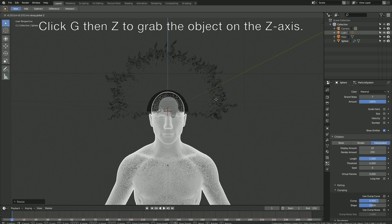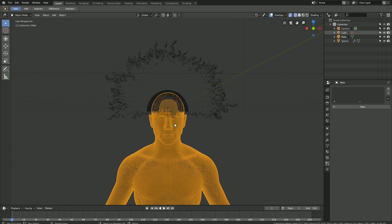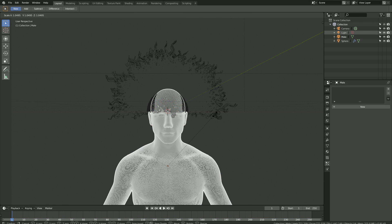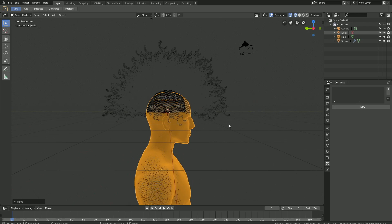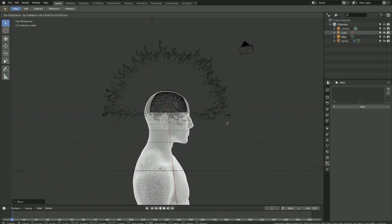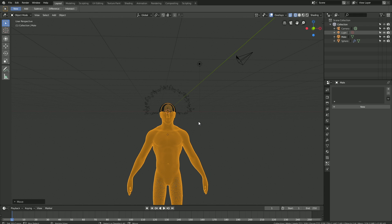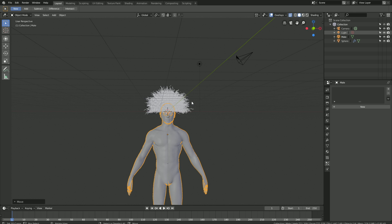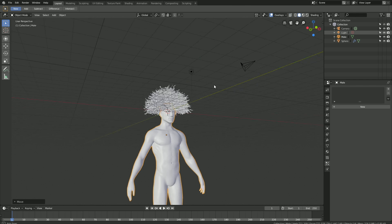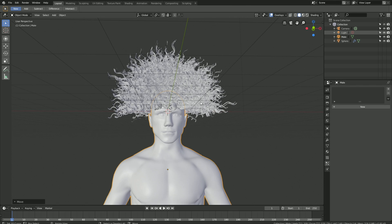This is a very basic hair setup. If you want a more complicated hair setup with a proper hairline, you need to add the hair to the object directly. But that's way more complicated, and in this tutorial I'm only going to focus on the hair simulation itself, as I said in the beginning.